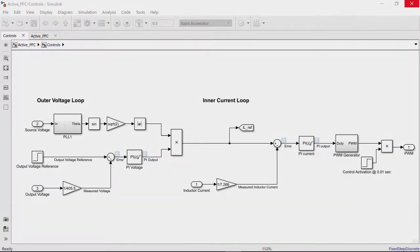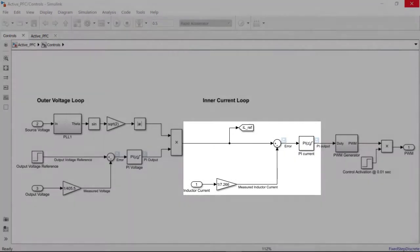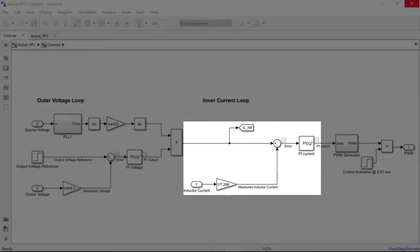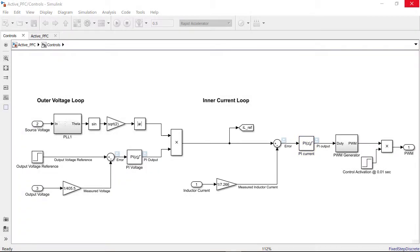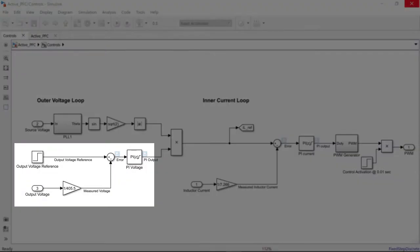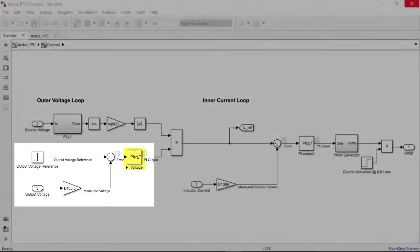Our workflow will be the following. We will first tune the inner loop to obtain the optimal PID gains for the current loop. With the inner loop tuned, we will tune the outer voltage loop to compute gains for the voltage loop PI controller.